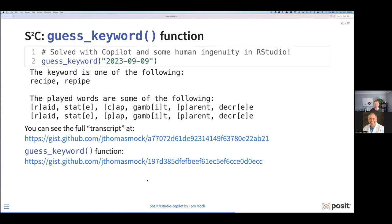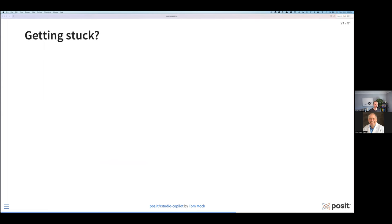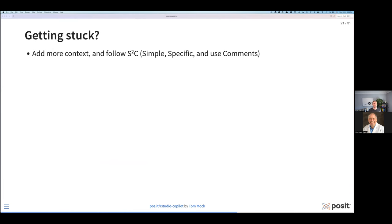While Keyword is fun, there were times I got a little stuck — the problem was very broad and I needed to dive into it differently. The best way to solve these problems, if you're trying to get enhancements or help from Copilot, is to add more context: do more comments, do more code, do more in your script. Follow the protocol of simple, specific, and use comments — S2C. Break down the problem into simpler problems, solving a very specific task, and use comments to help describe what you're trying to do.